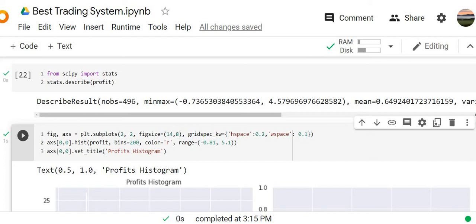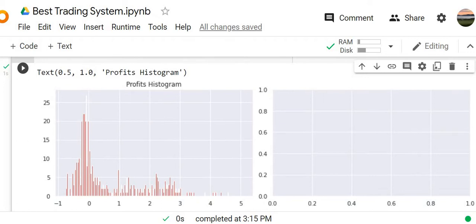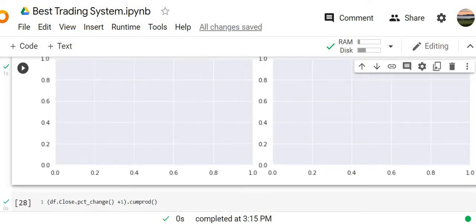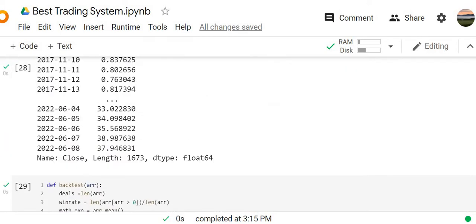Here we can see the descriptive results of the profit and the histogram of the profit also. And again we see that it depends from detail, from the signals. And in this connection here we have the buy and hold strategy.